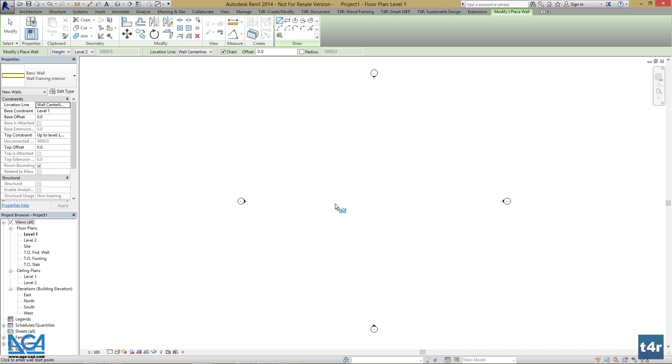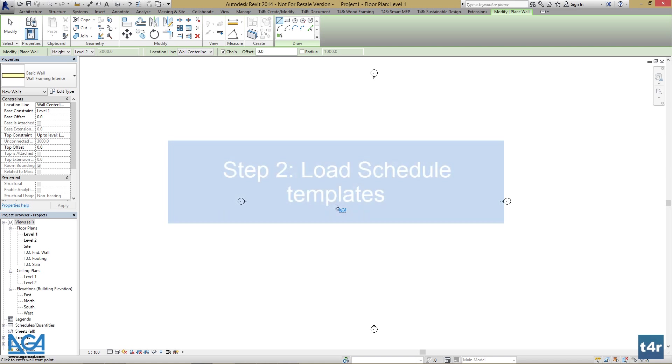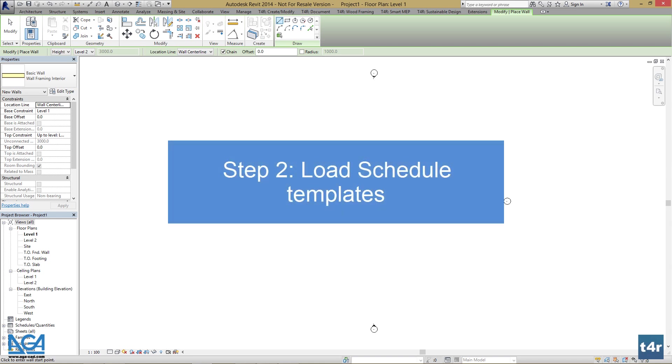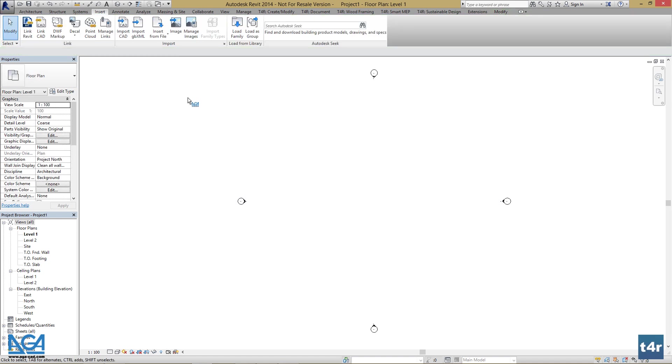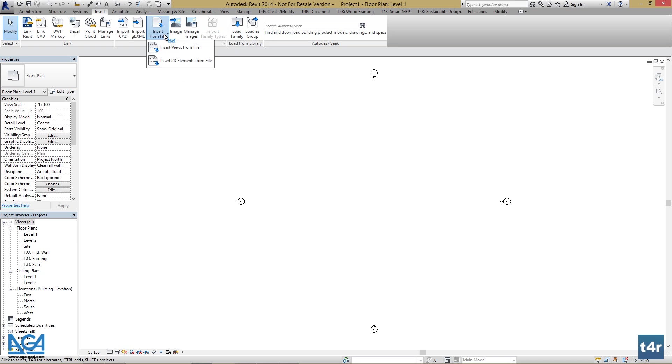As we've set wall types, we can import schedule templates which we prepared for you. You can modify them to have prepared schedules for your newly created projects. To find schedules, you should go to insert, insert from file, insert views from file.